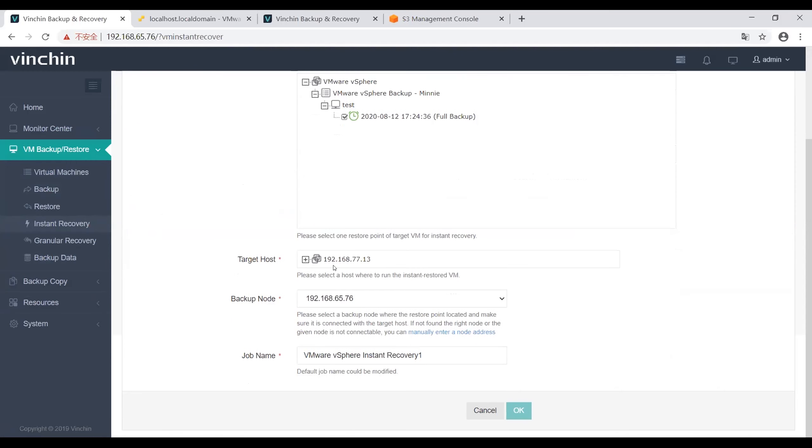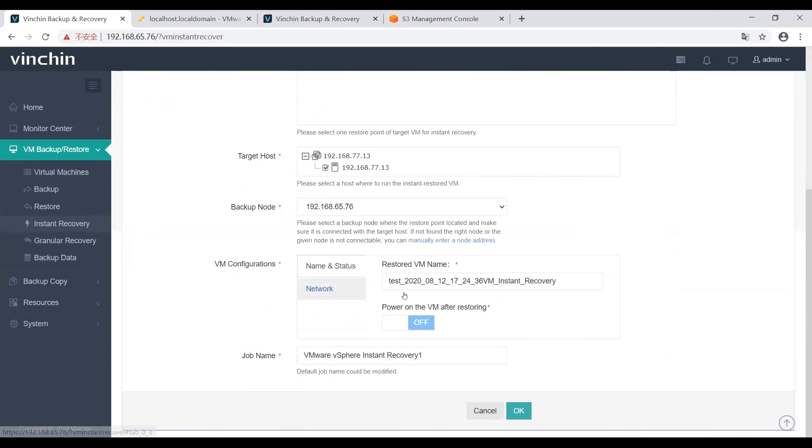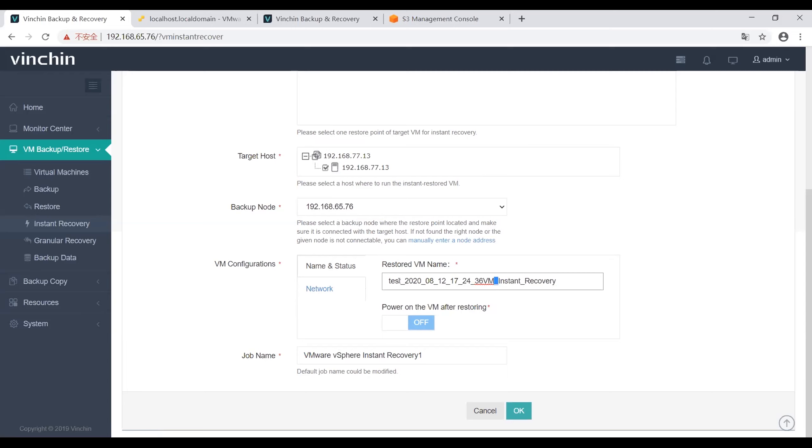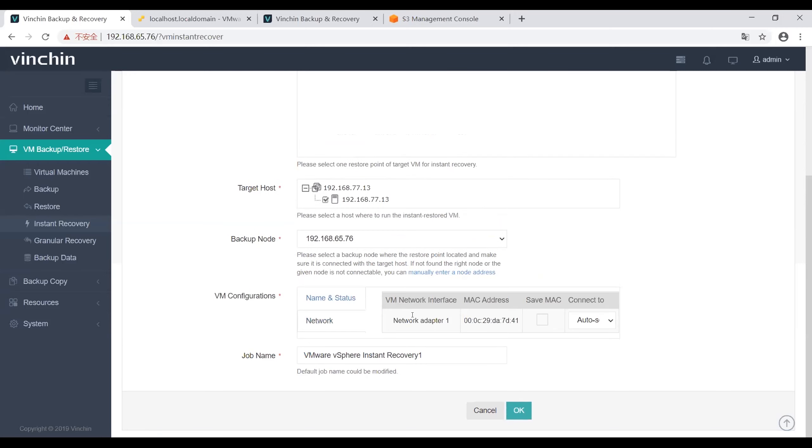Then choose a target host to run the instant restore VM. Here is the VM configuration. I have the option to configure the restored VM name. For example, I will rename this restored VM and then choose to power on the VM after restoring. I will enable this feature. And here is the network for the restored VM.